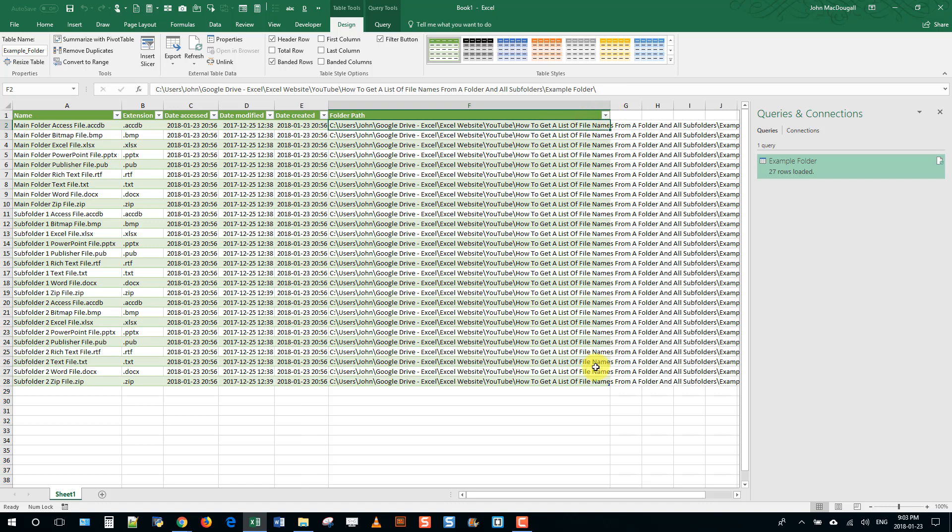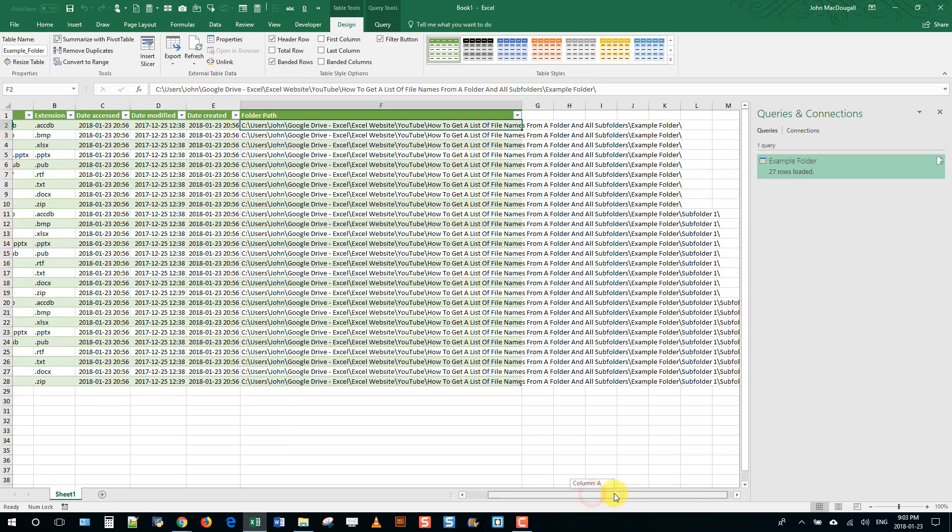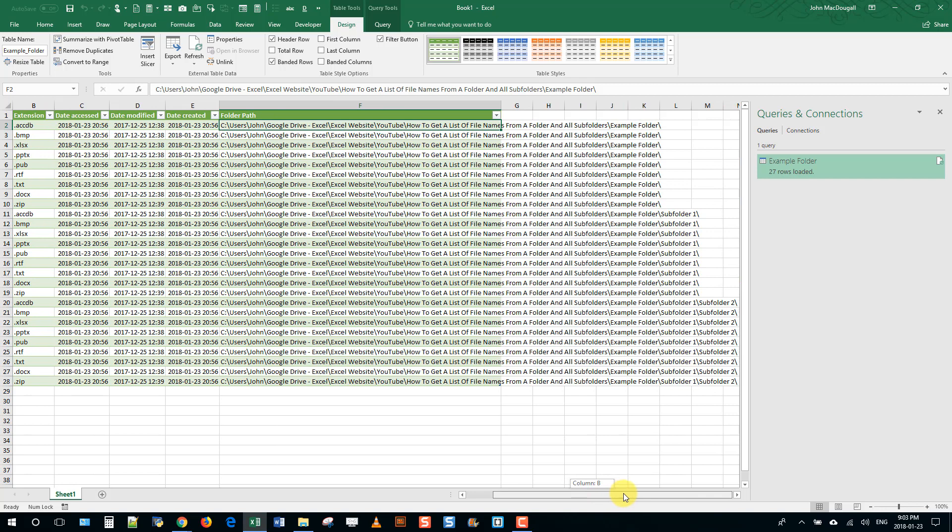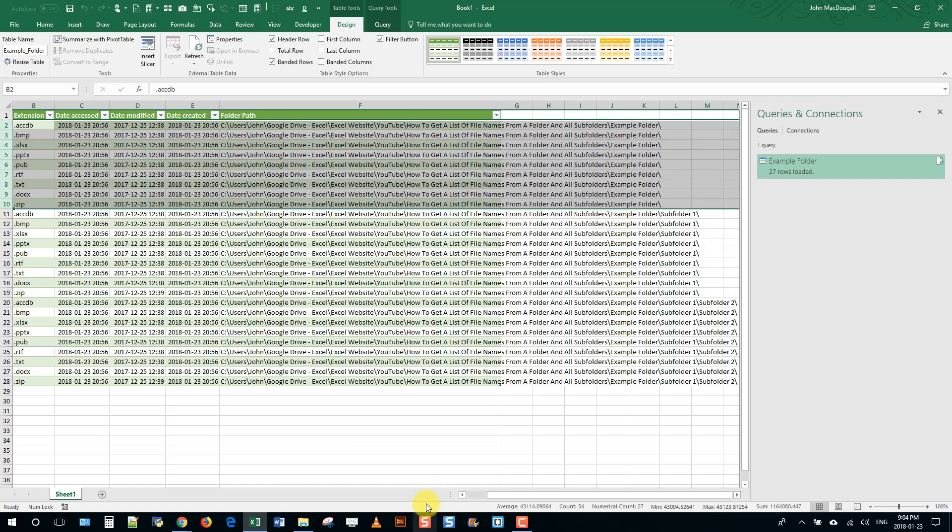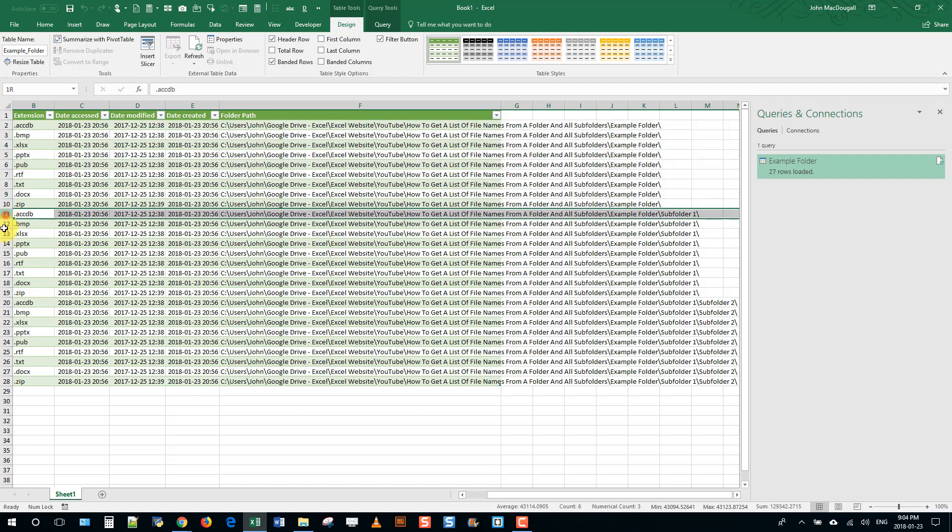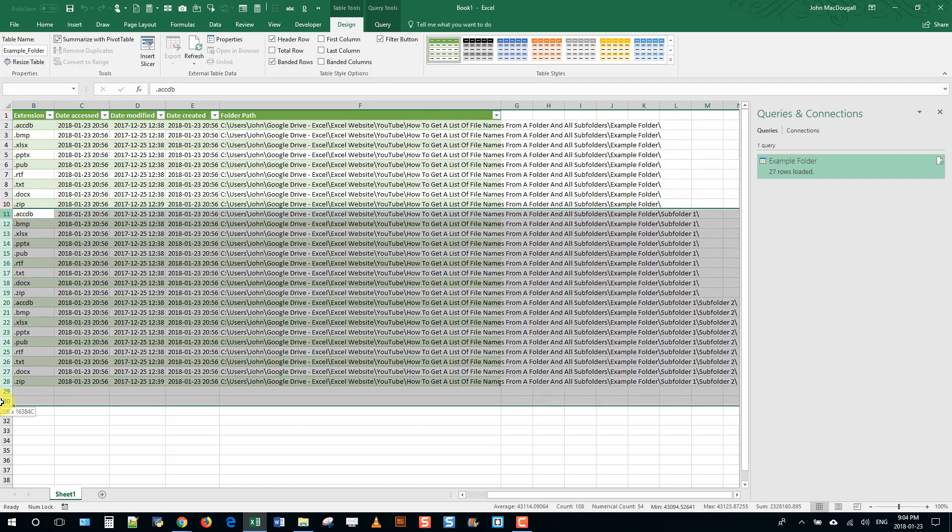And here we can see the folder path. So if we just scroll over a bit, this is actually a pretty long folder. But you can see that I've got my files from the initial folder and then the files from all the subfolders down here.